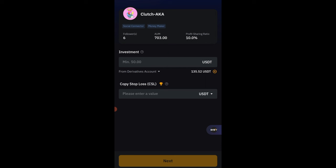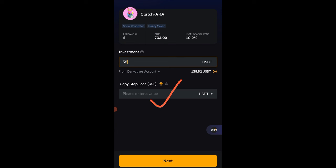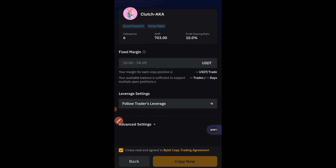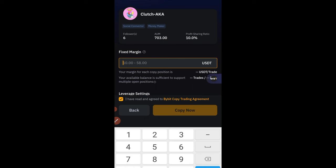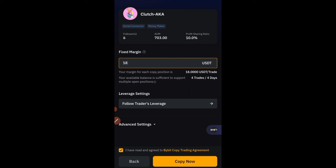The minimum you can start copying a trader on ByBit is $50. Go ahead and enter $50. Where it says 'Stop Loss,' I don't normally set this — just allow the trader to do their thing and see results. Click Next. On the next page you have 'Fix Margin': how much do you want the trader to use whenever they open a trade? The minimum is around $10. If you enter $10, it shows how much it will cost and how many trades to expect.